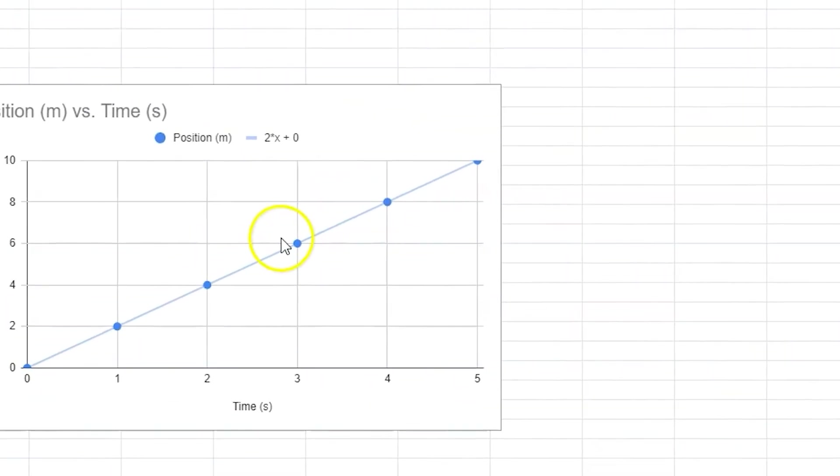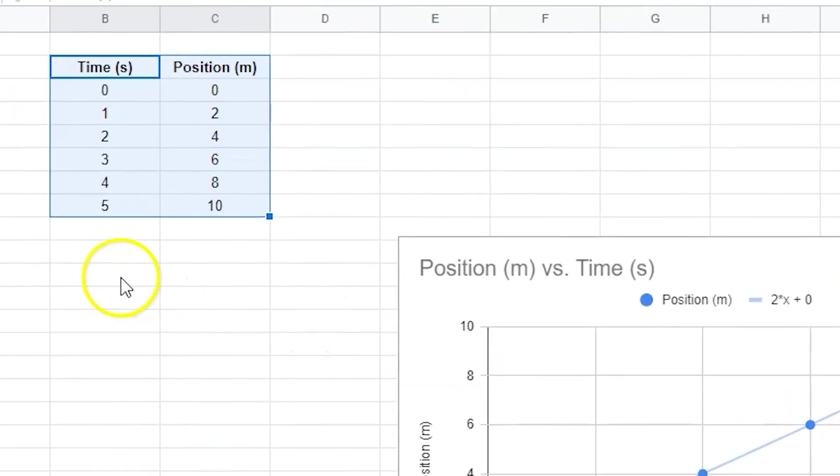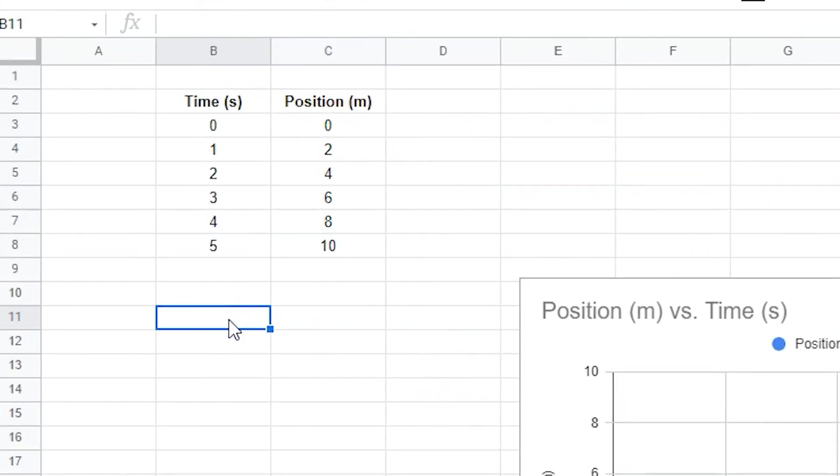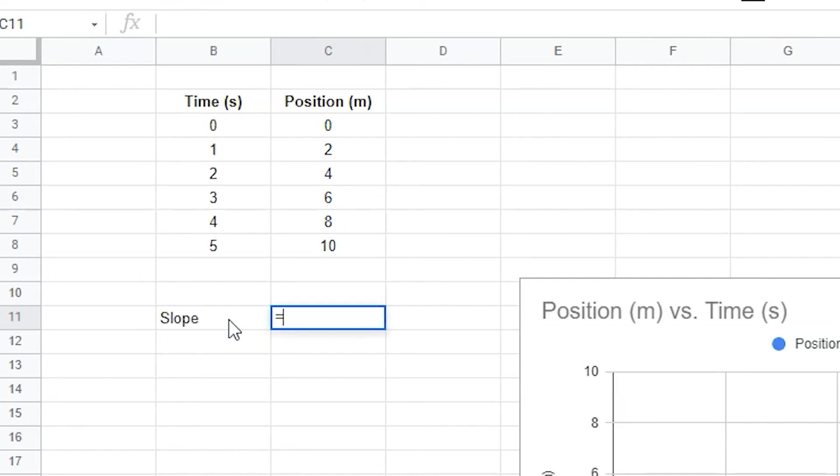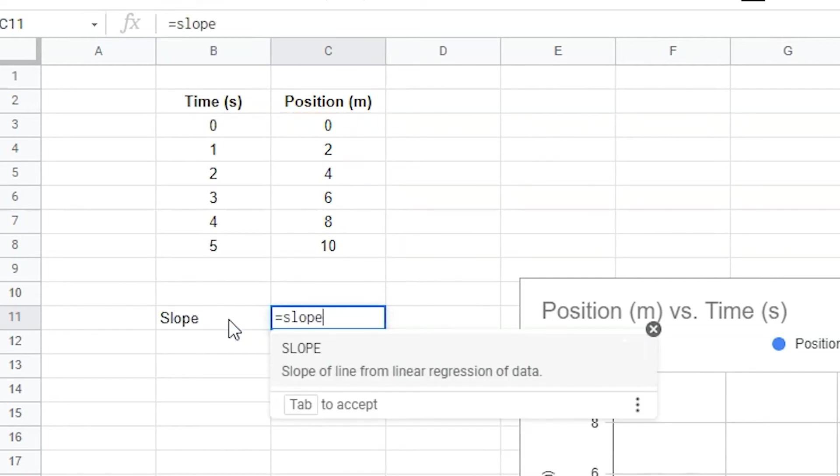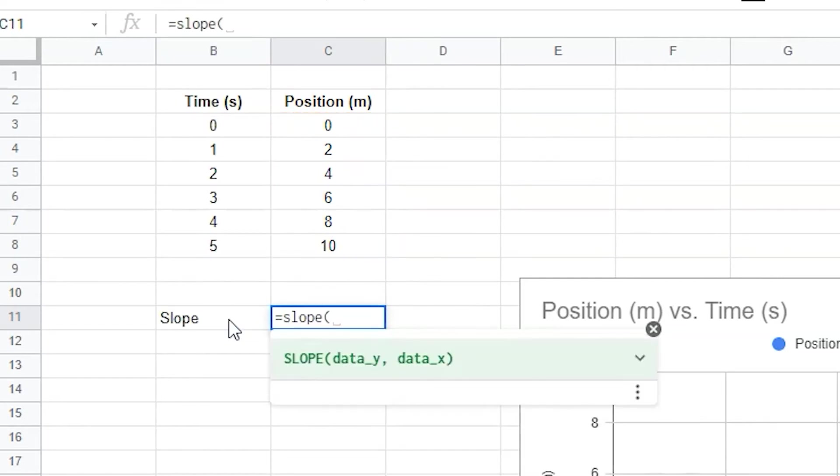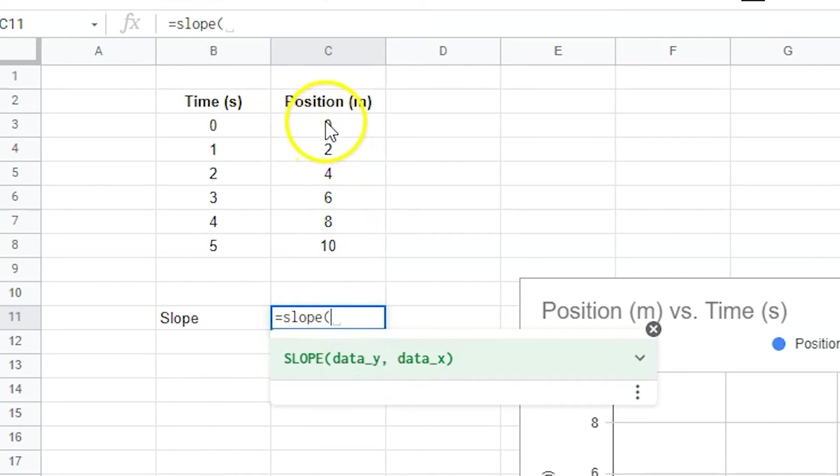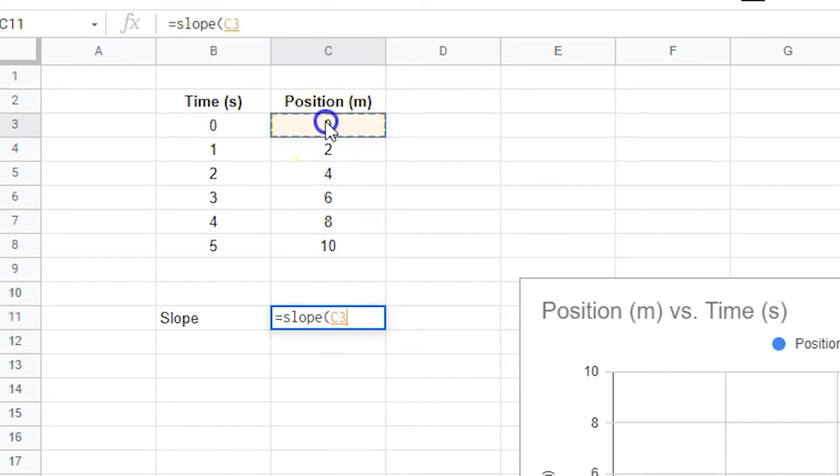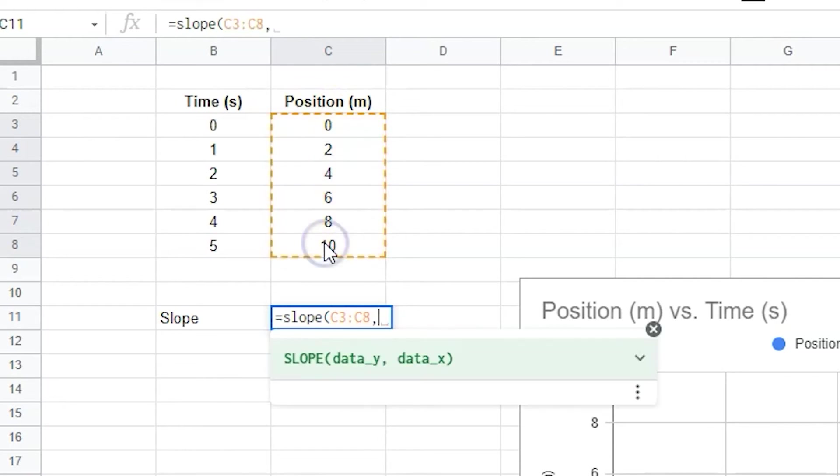This equation will give you the slope and y-intercept, but you can also use the slope formula to create and calculate the slope from your data. Just type equals slope and a parentheses in a cell. You'll be prompted to select your y-axis data. Type a comma and then select the x-axis data. This will give you a value without a unit.